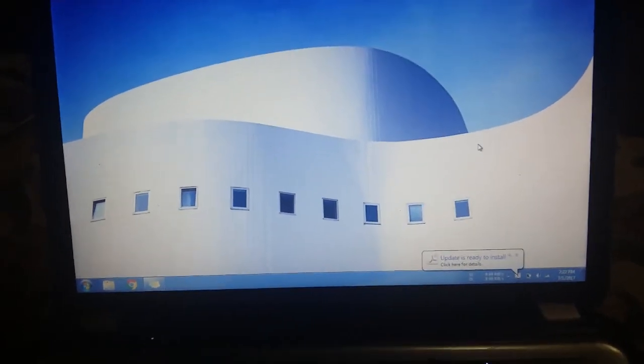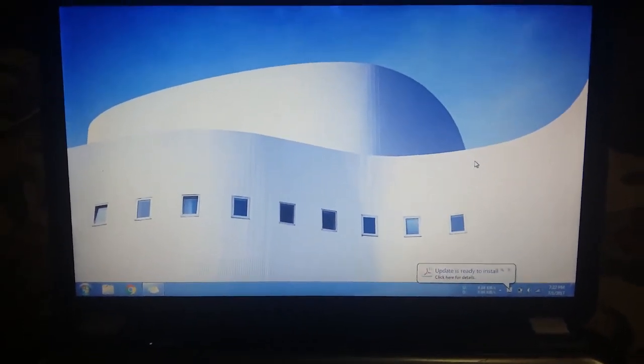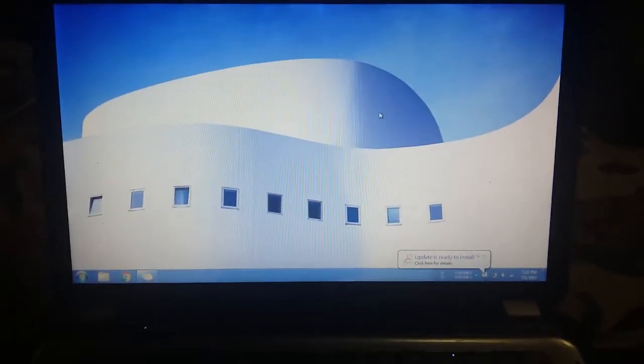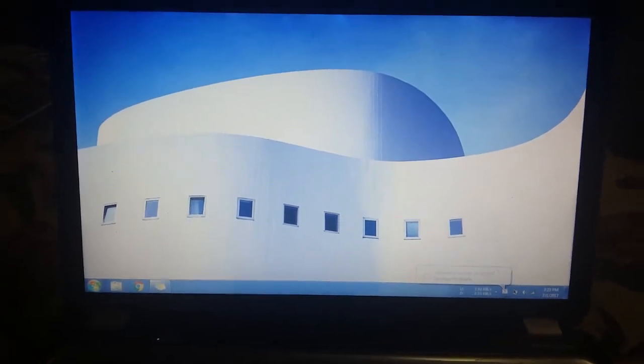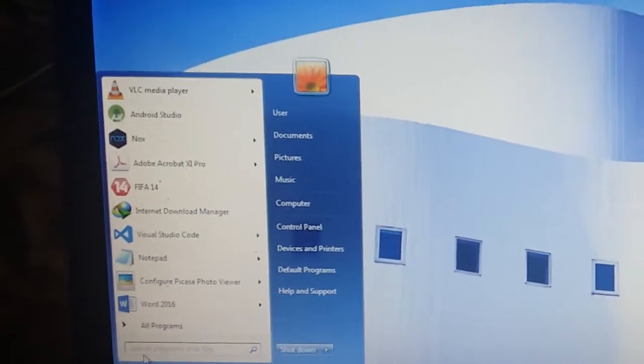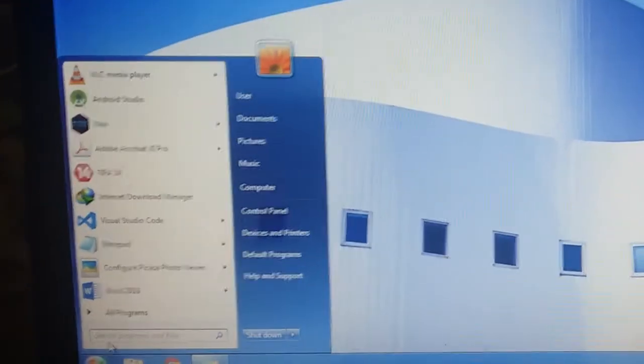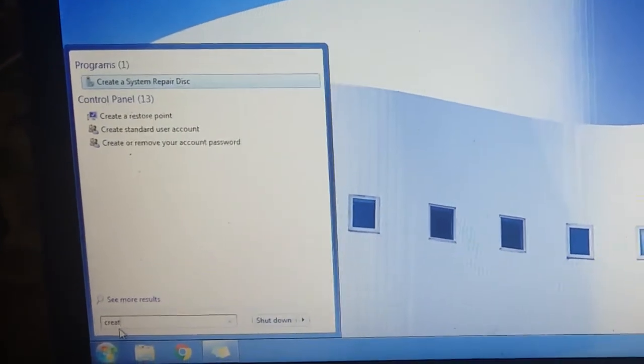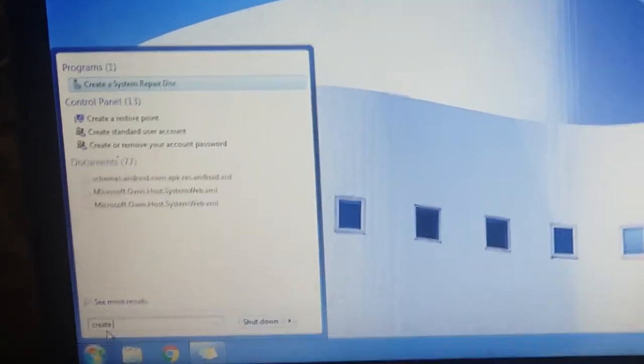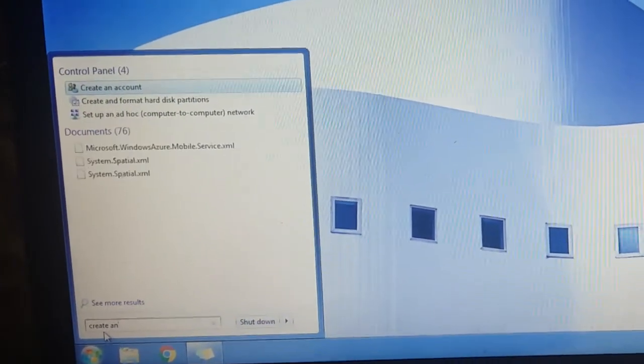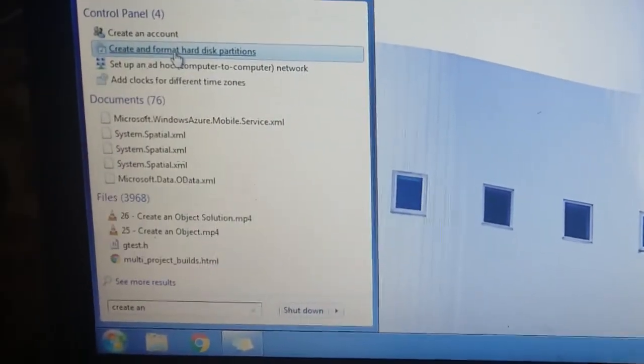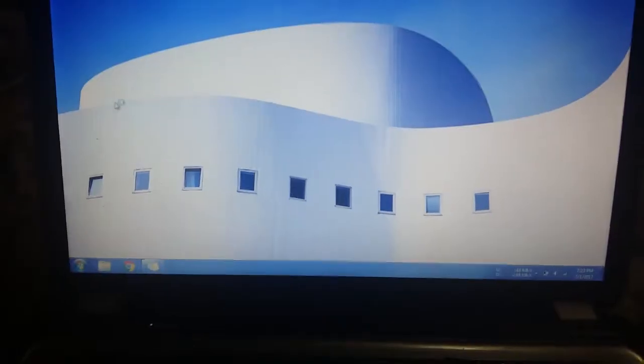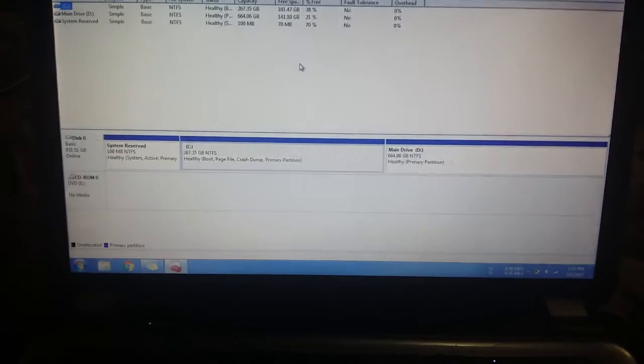So let me just get right to it. On your Windows side you need to open your taskbar, search for create and format hard disk partitions. So you open that.